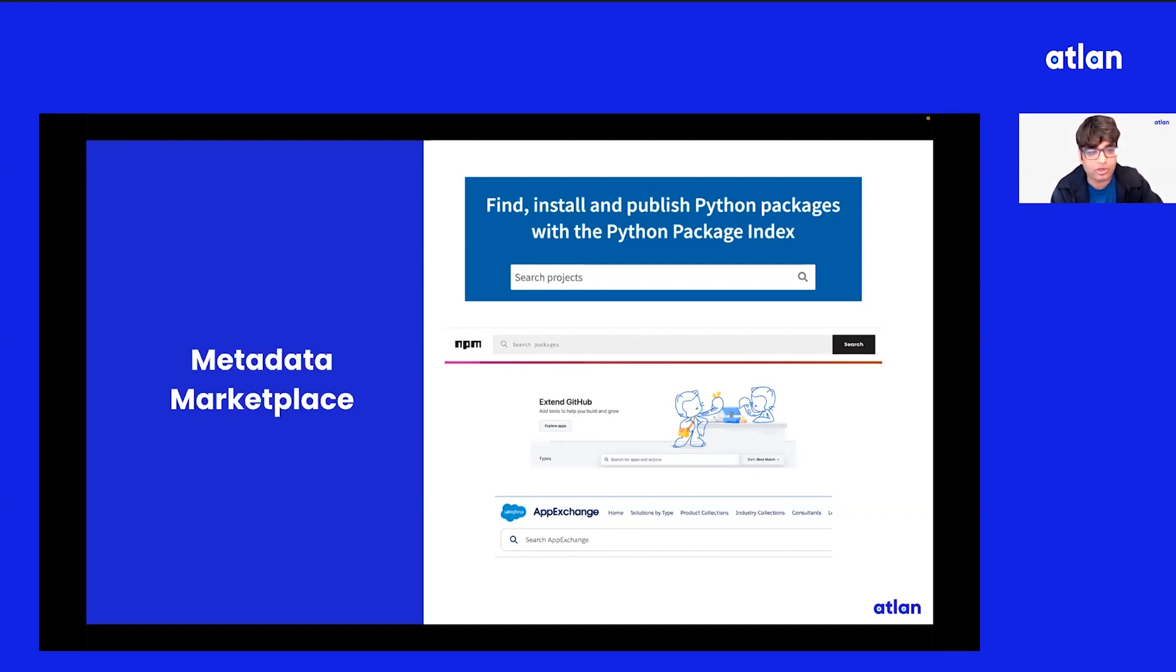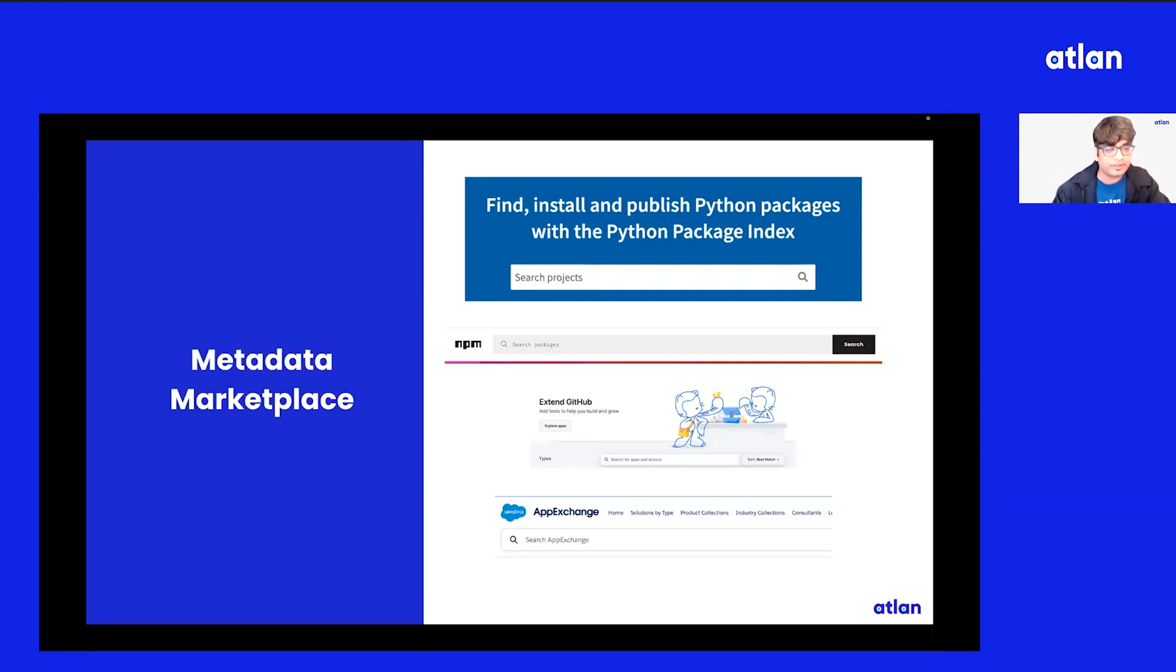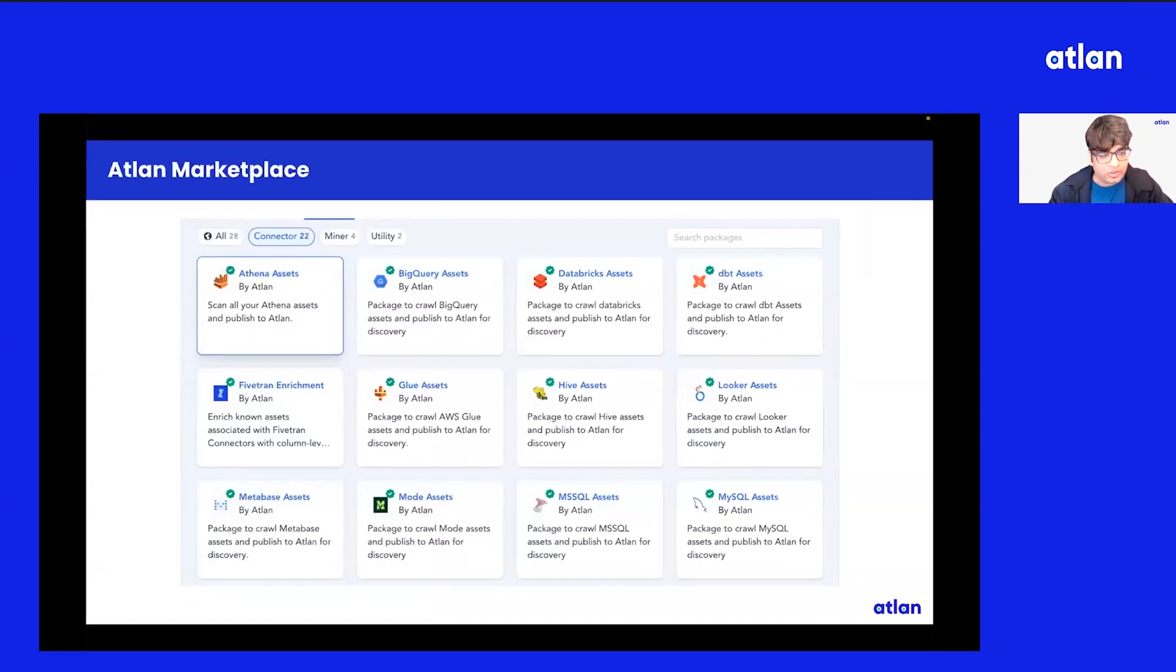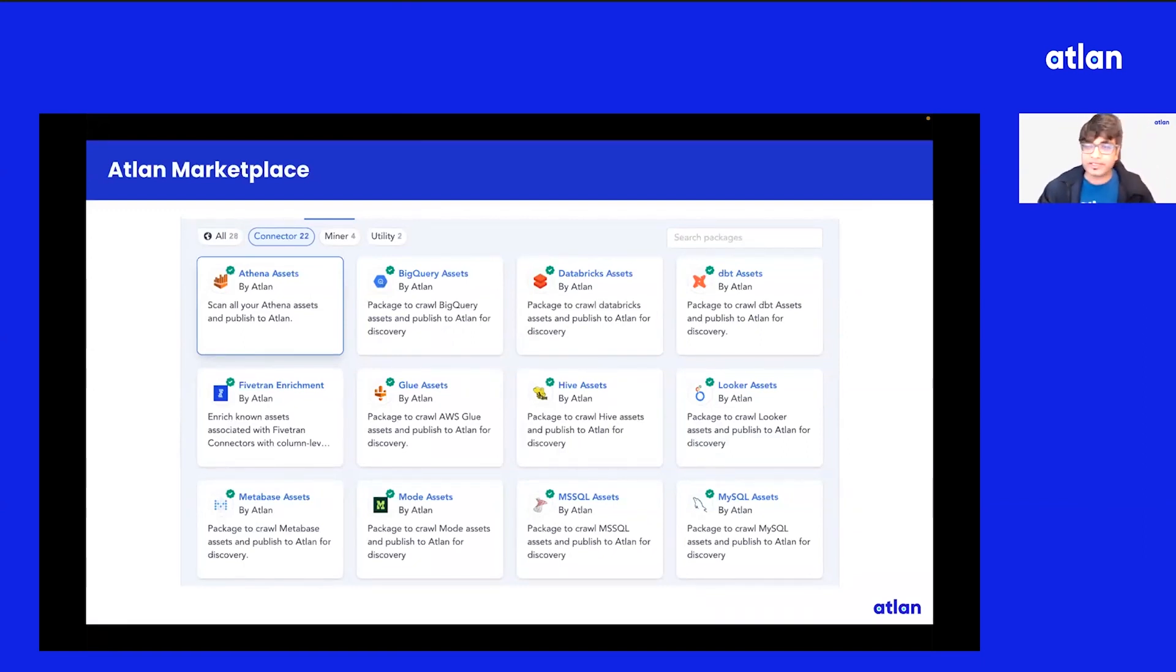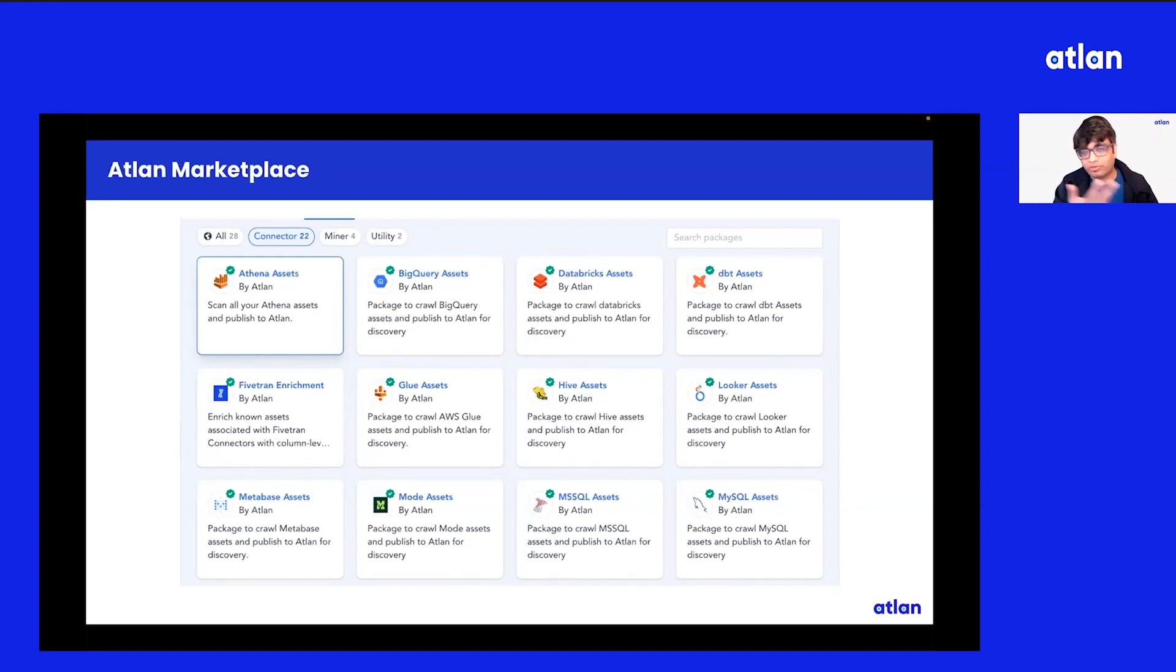Similarly, Atlan has built a similar metadata marketplace that today powers a lot of metadata use cases for a lot of our customers. So we've opened three kinds of packages right now on our marketplace.